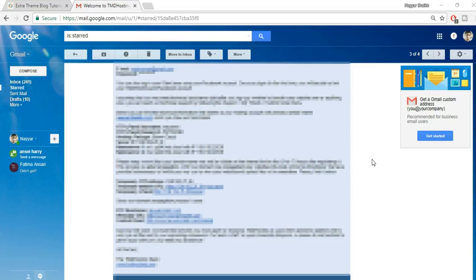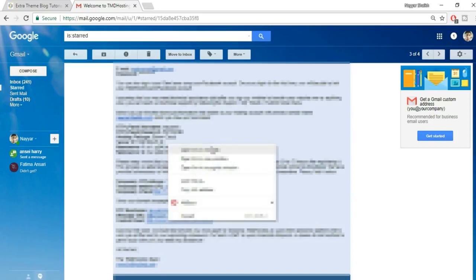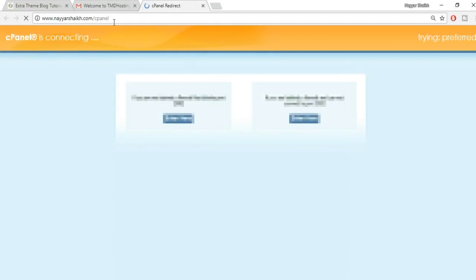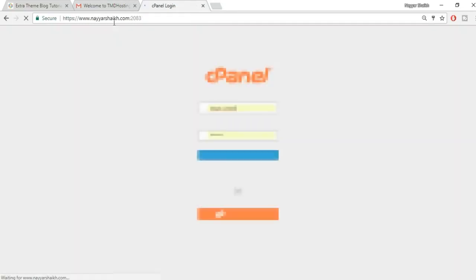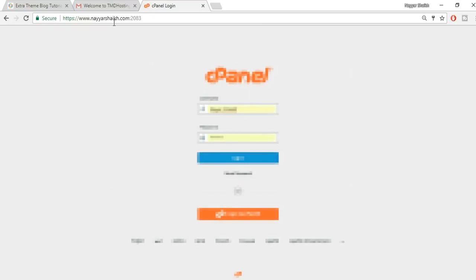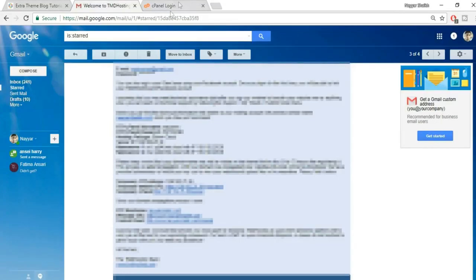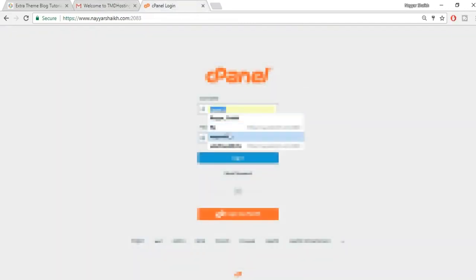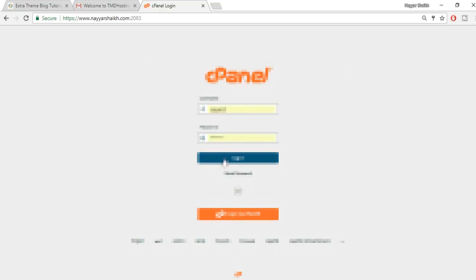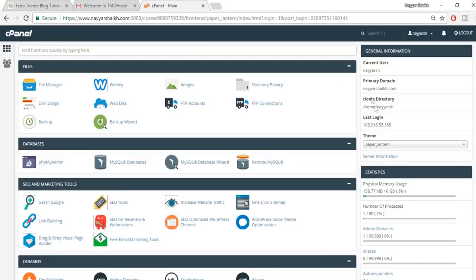Find the control panel link in that email and open it — it's your domain name followed by /cpanel. For example, neoshaik.com/cpanel. Copy and paste your username and password from the email and click Login.